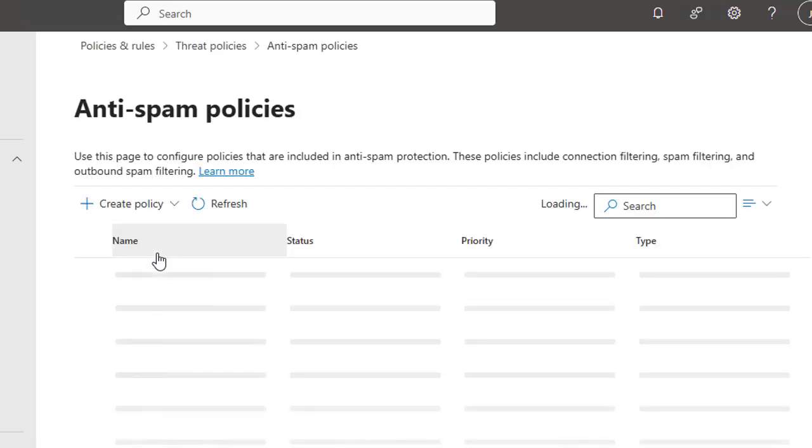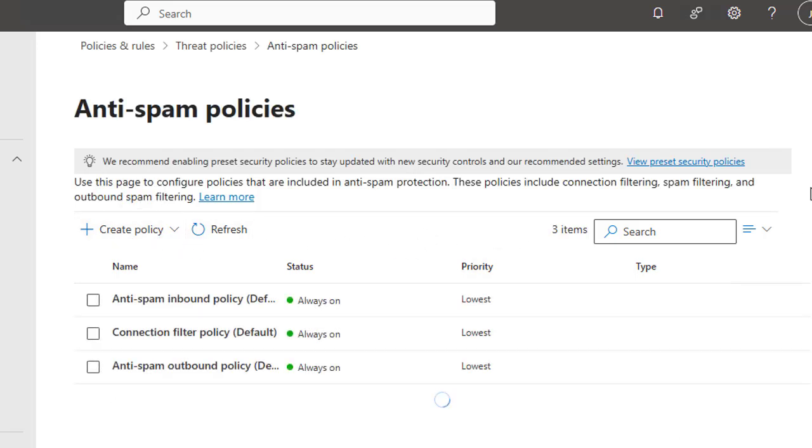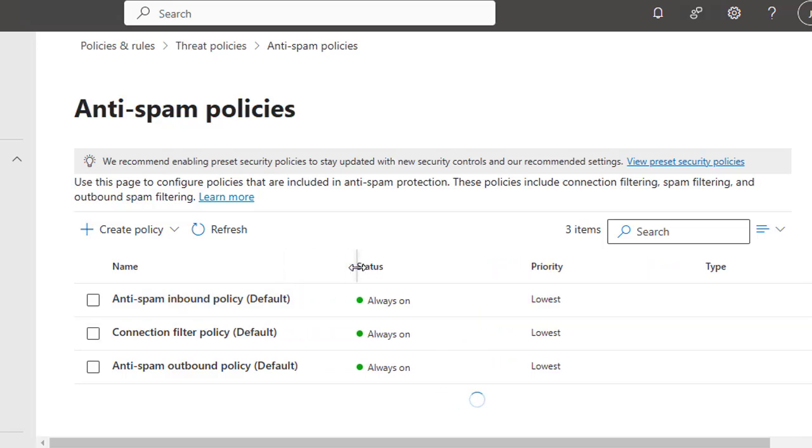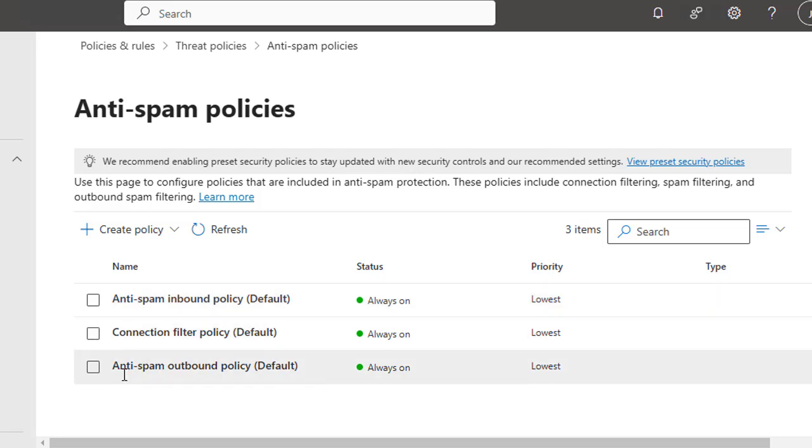Click to Anti-Spam and here you have a few more buttons like Create Policy and Refresh. These are some default policies that are created and working right now. If you expand this section, you will find the Anti-Spam Inbound Policy, which is the default policy, the Connection Filter Policy is default, and the Anti-Spam Outbound Policy. All three policies are the default policies.